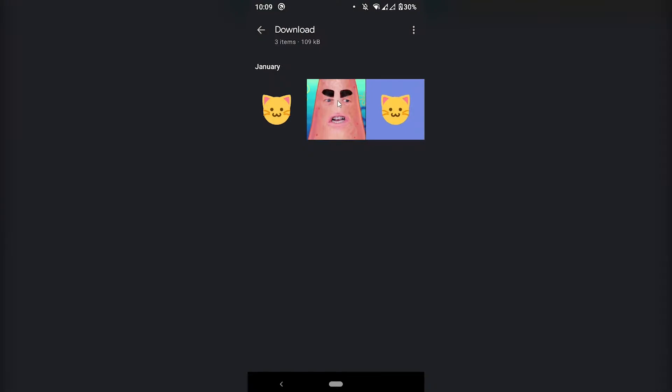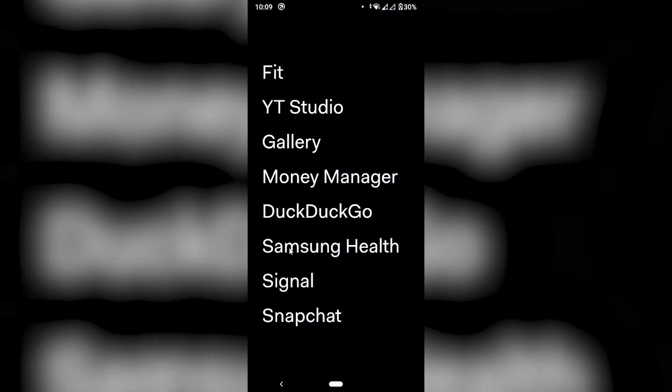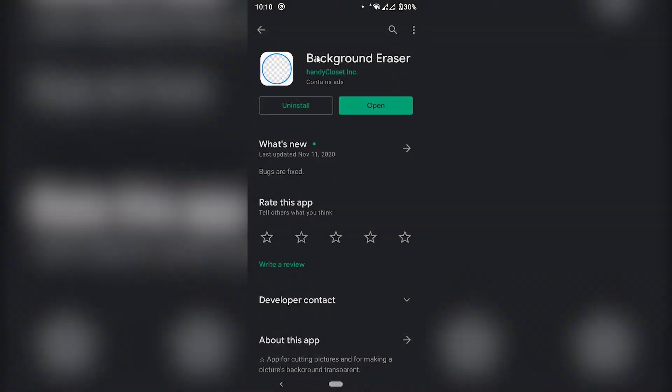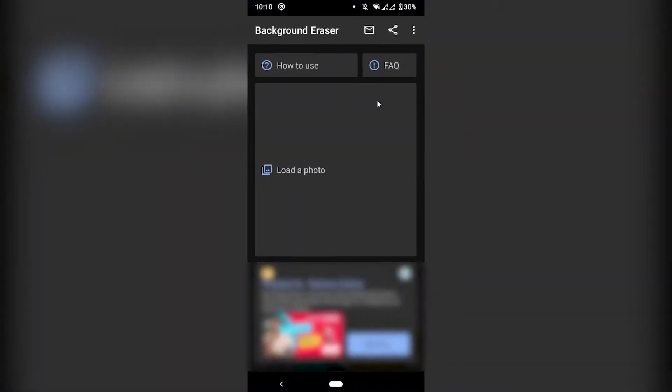So for this other one I'm going to use a different method. I'm going to use an app actually from the play store. You can go and use the same method that I showed you at the beginning but this is basically just another option from the play store. Here in the play store you can just google background eraser and choose the one handy closet that ink. I'm going to click open so I can show you how to remove the background with this one.